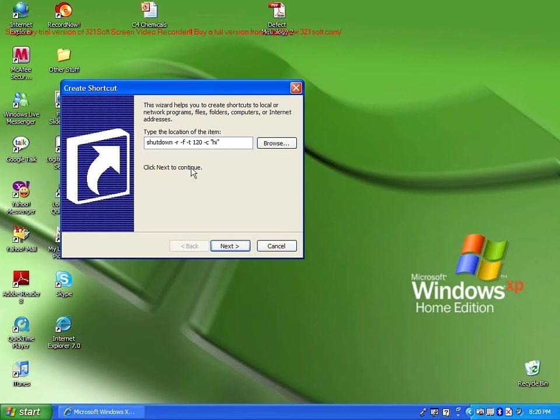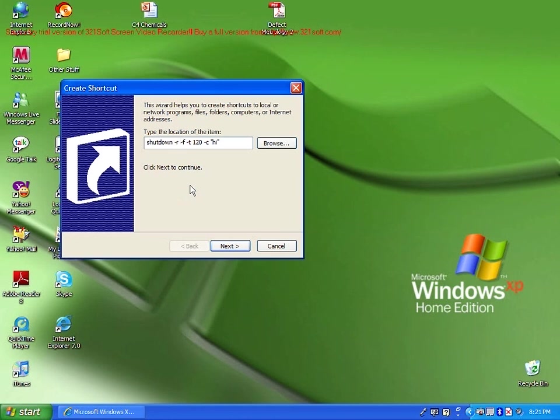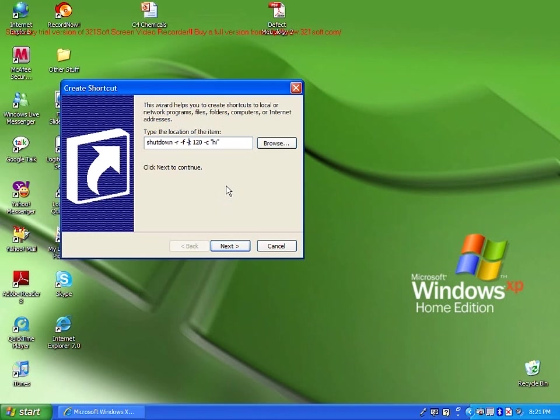If you delete the dash r, it will not restart. It will just shut down. So that might freak the person out even more. Dash f will force every program to quit if you don't save. So you need to save your data before the computer shuts down. And then dash t will tell you how long you have left until the computer shuts down.